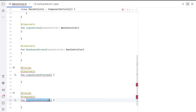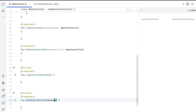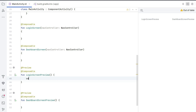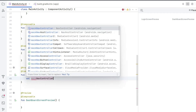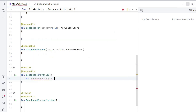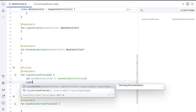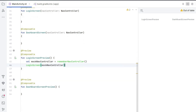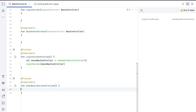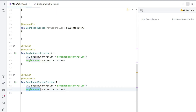We're going to create a second preview for the second composable function, since we can see only one composable at a time because of our navigation strategy. The second function is DashboardScreenPreview. Inside LoginScreenPreview, we call LoginScreen which needs input, so we first create a mock nav controller: val mockNavController = rememberNavController — same properties — and then call LoginScreen(mockNavController).